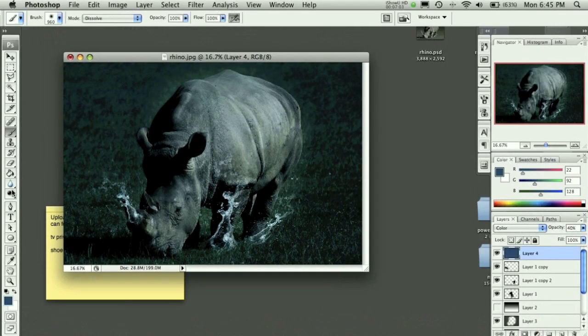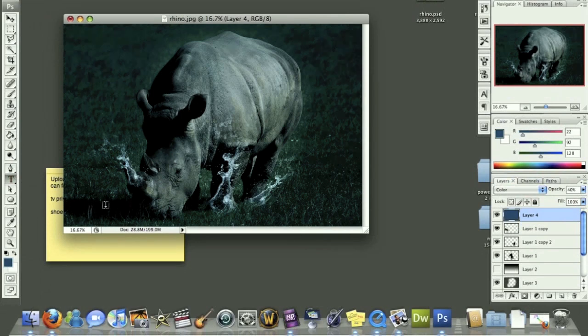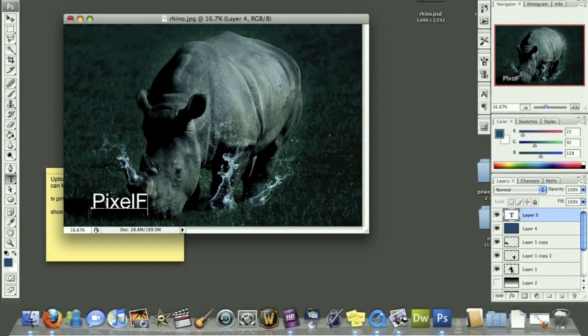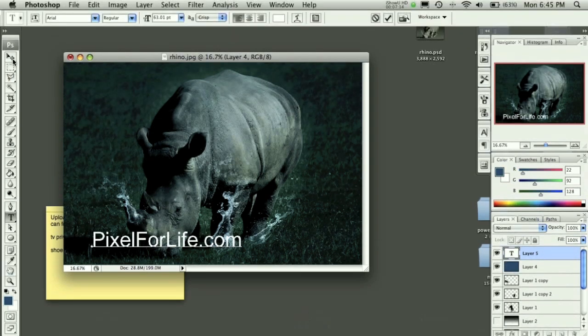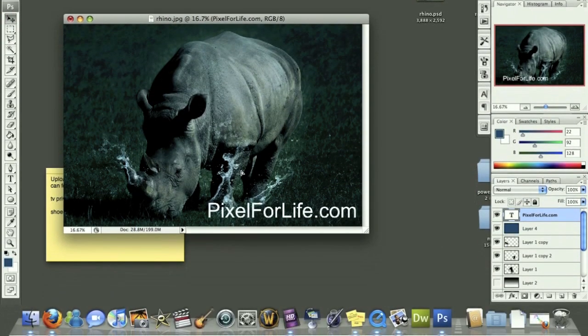With that, I'll go ahead and conclude this lesson. Thank you for watching another pixelforlife.com video tutorial. I hope you all have enjoyed it. And I will see you in future lessons guys. Thanks and have a great day.